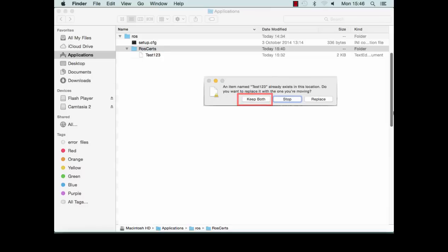Your certificate file is now saved in the ROS certs folder and can be retrieved when needed. It is important that you keep this file to be able to log on to ROS.